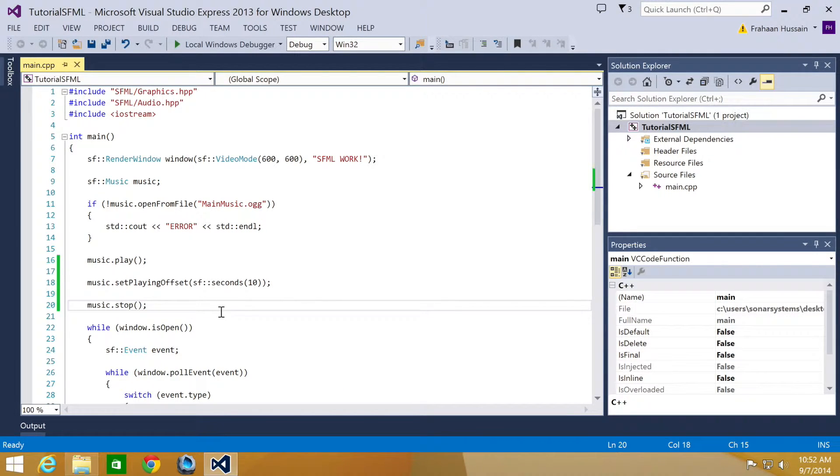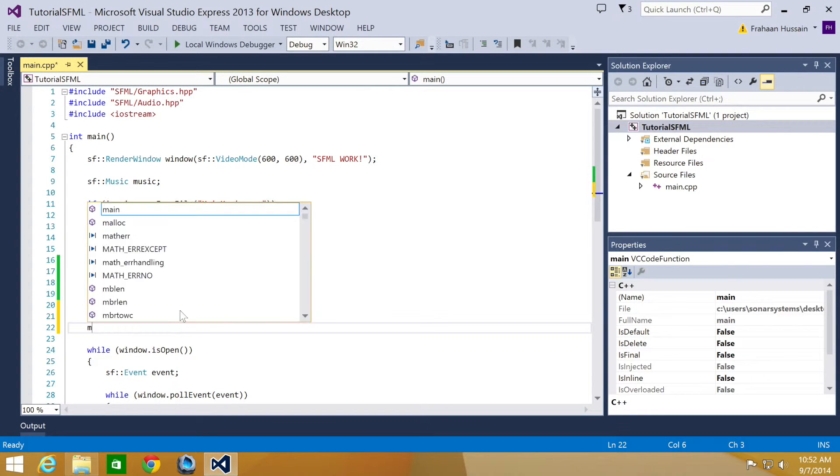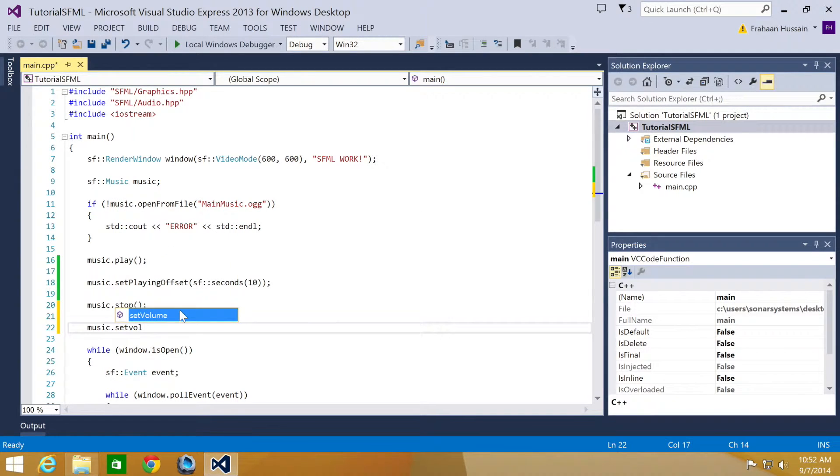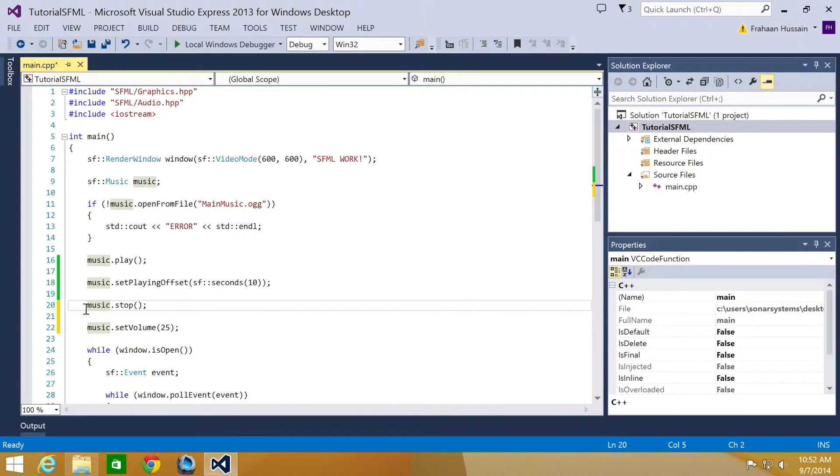We can also set the audio volume for music, and you can specify a float variable ranging from 0, aka mute, and 100, aka full volume. So what we are going to do is put music.setVolume. This takes a float variable. I am going to put 25 so it is quite a bit quieter than what it was before.